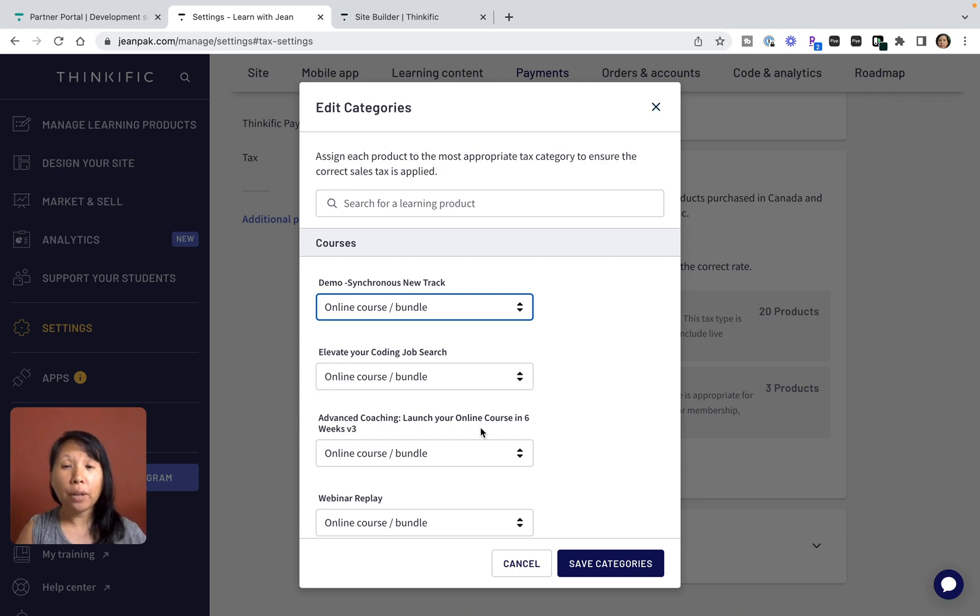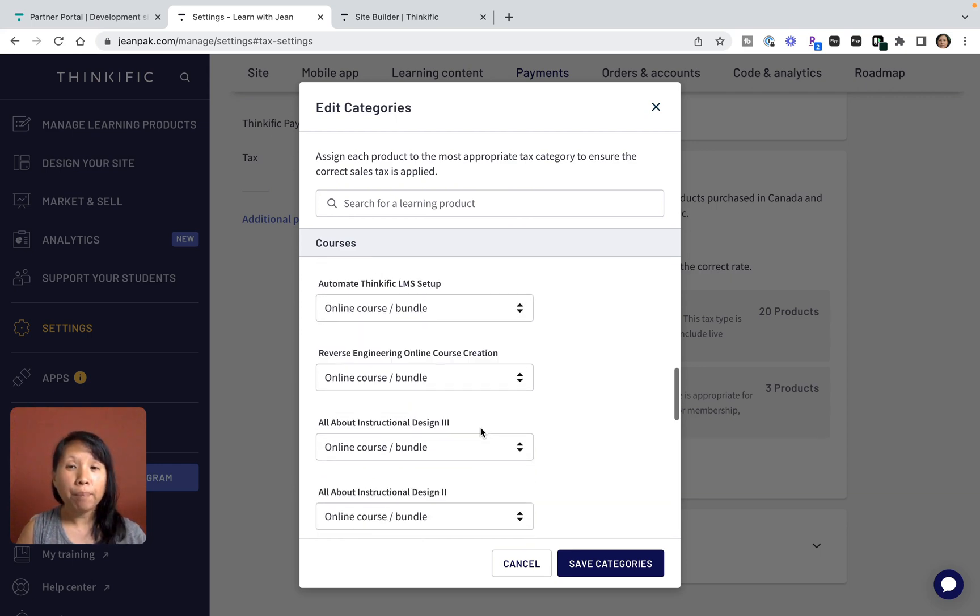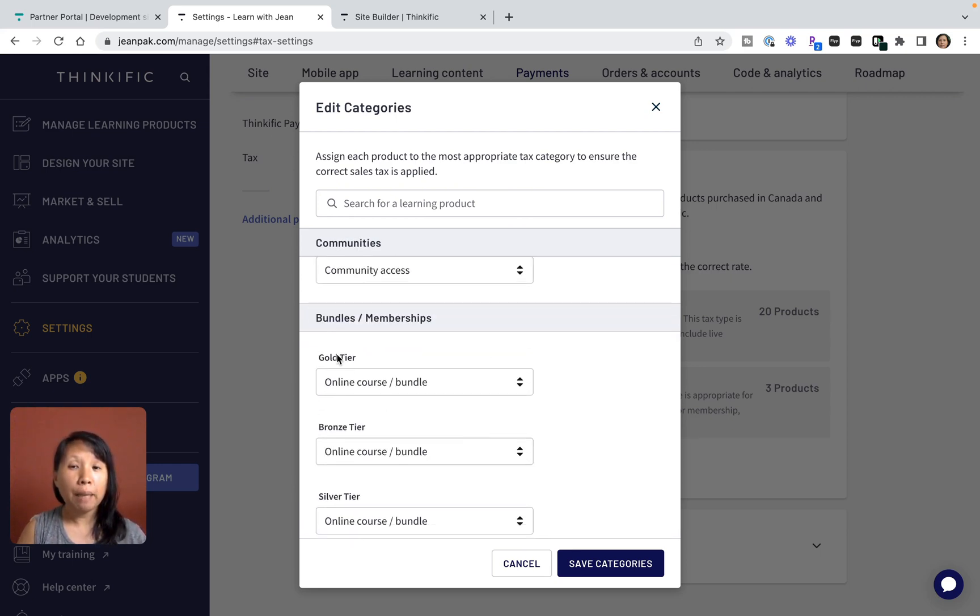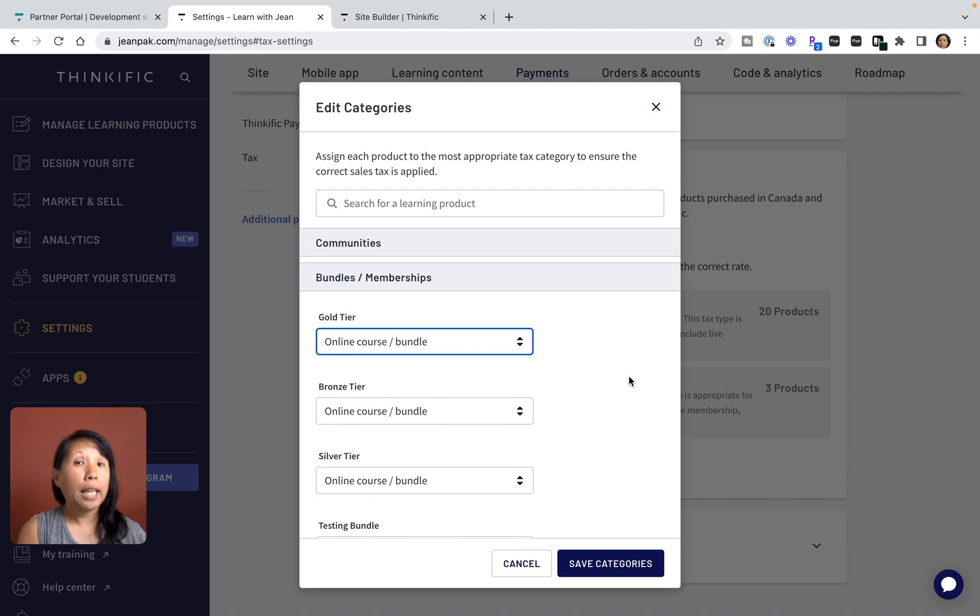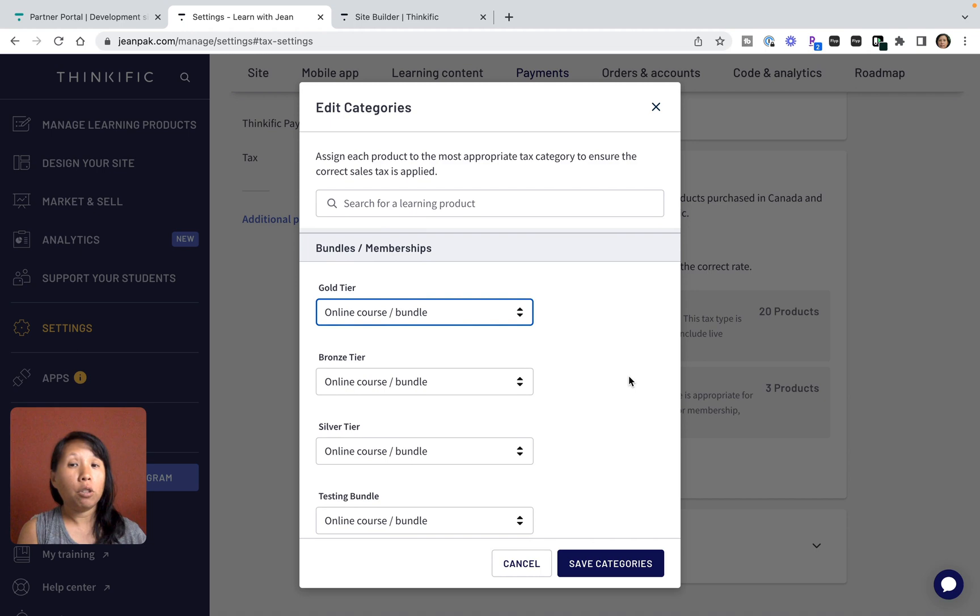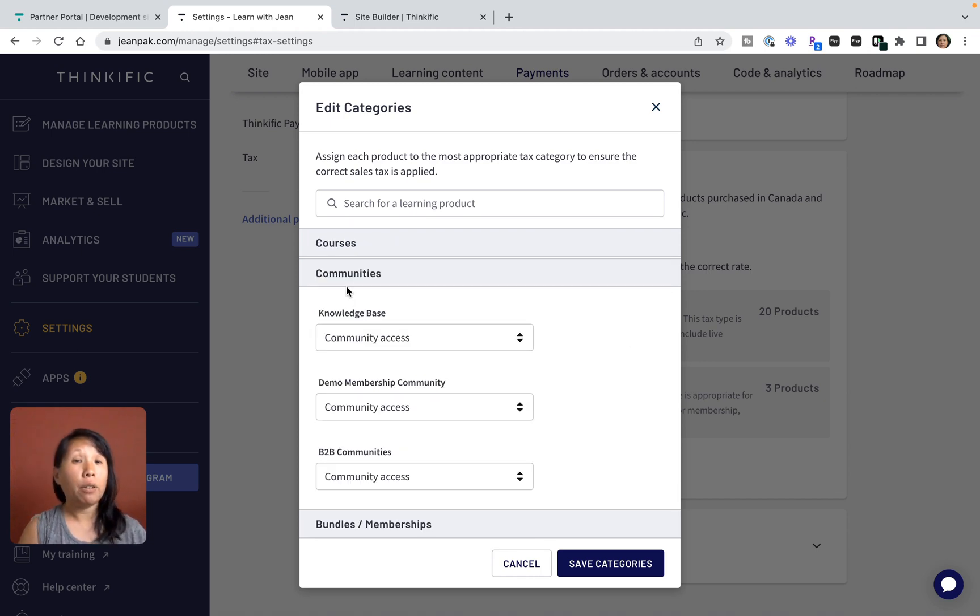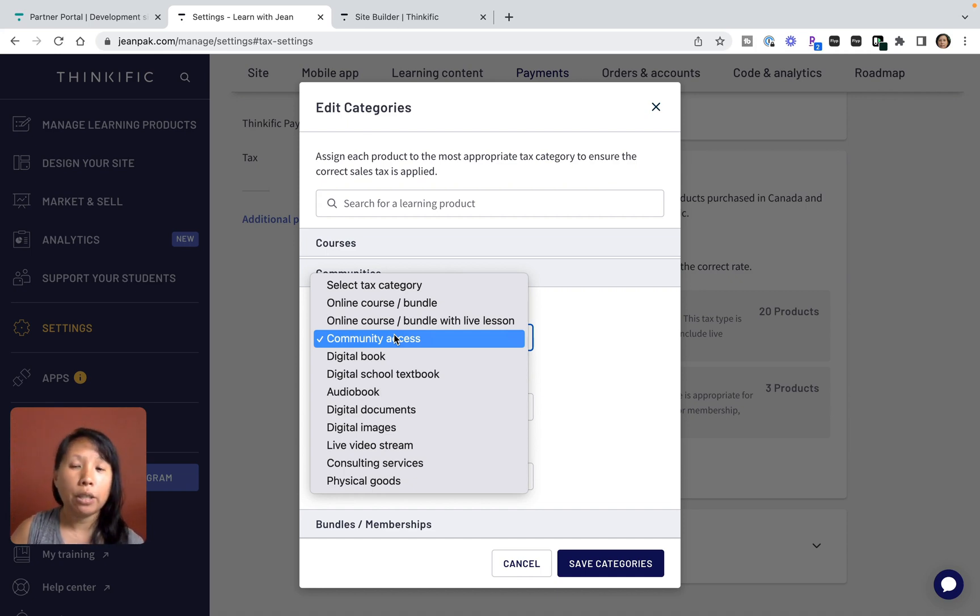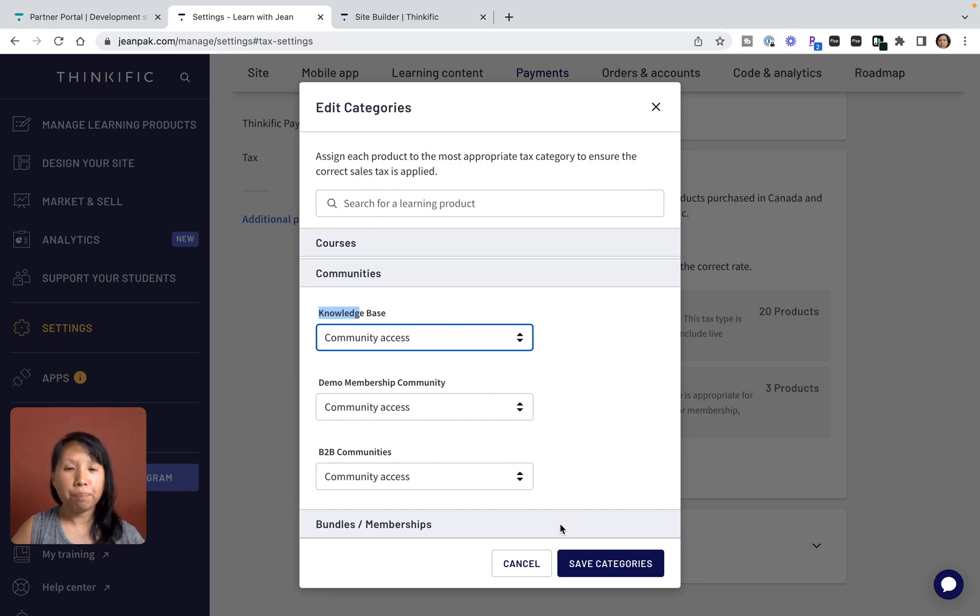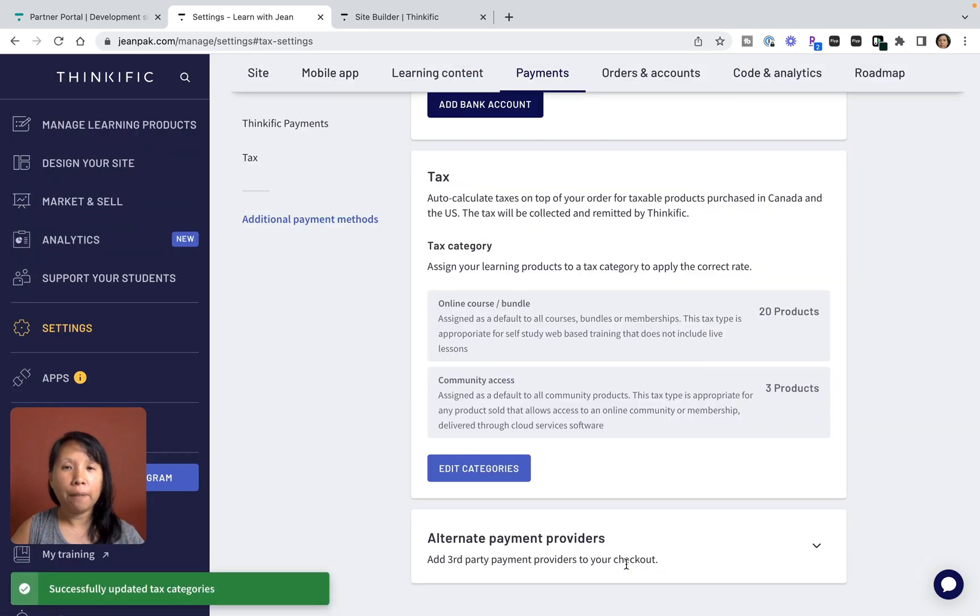Each course can be assigned the accurate category, and then when I'm done with the courses, memberships can be assigned different types of categories to ensure the accurate and correct tax rate is calculated. As you can see, there is also an option for communities. Each community has the right sales tax category calculated in the back end. Once you've made these changes, you want to click on Save Categories.